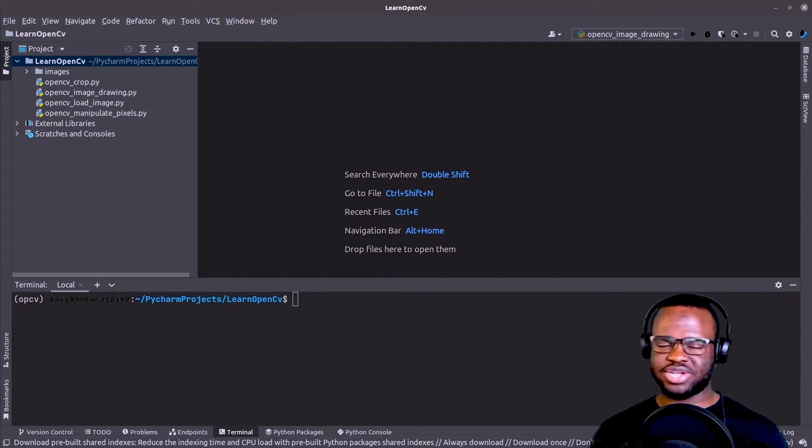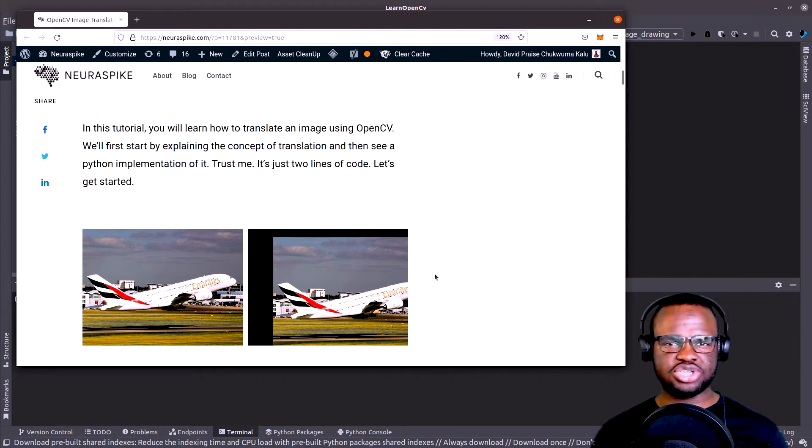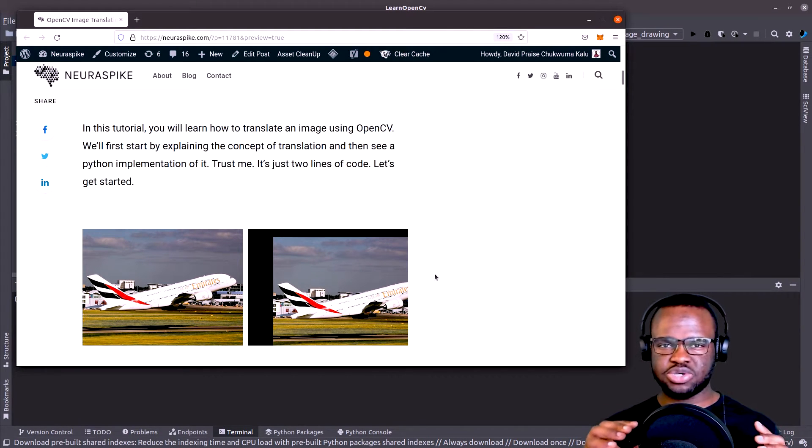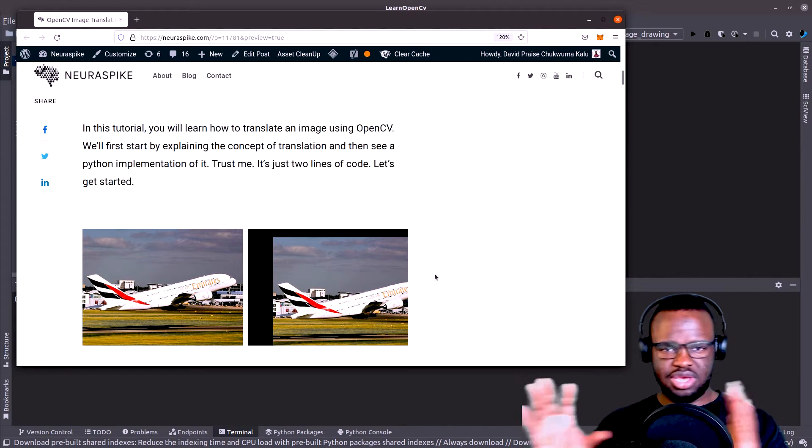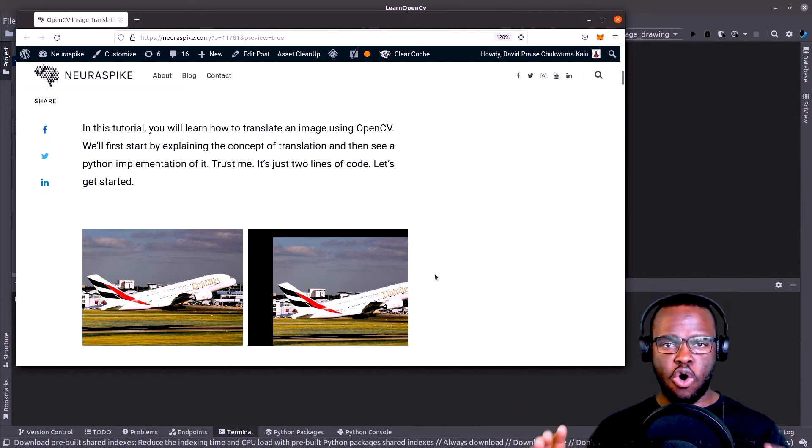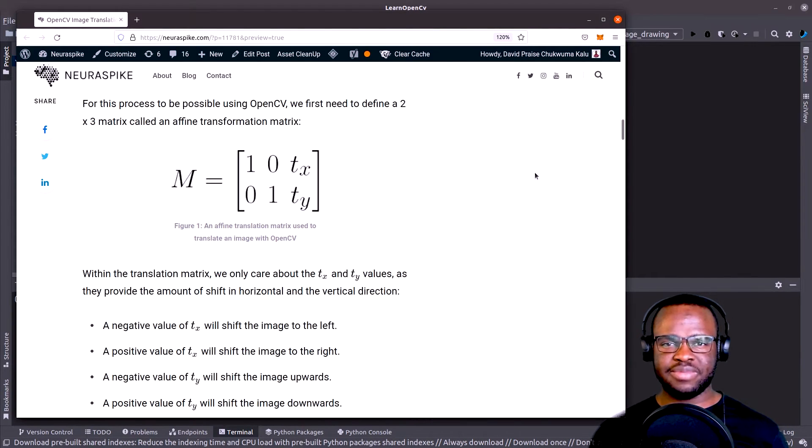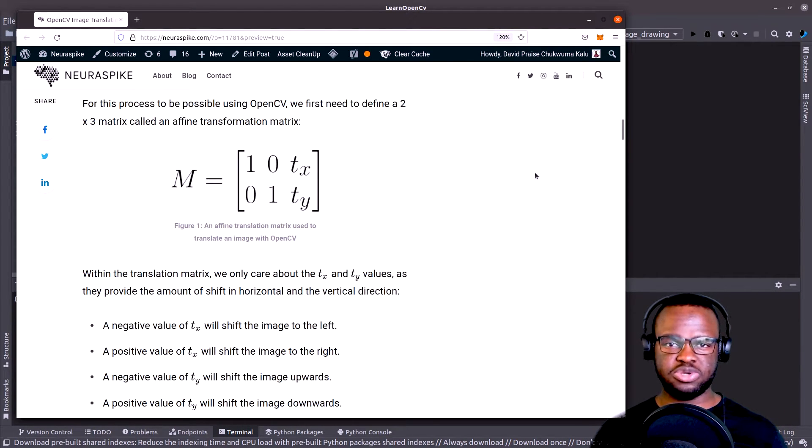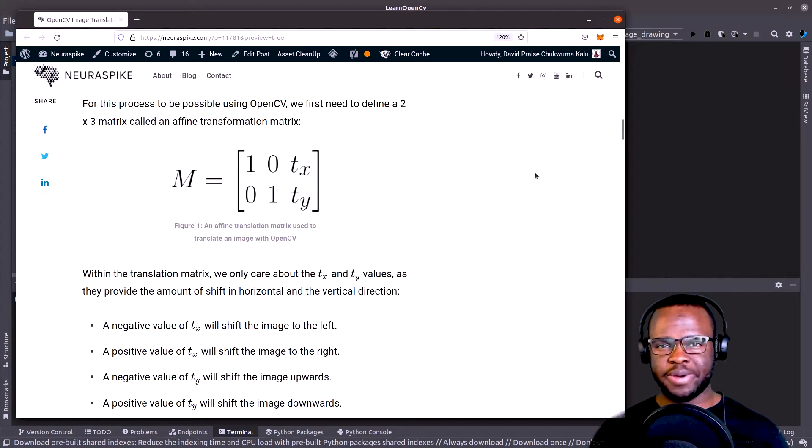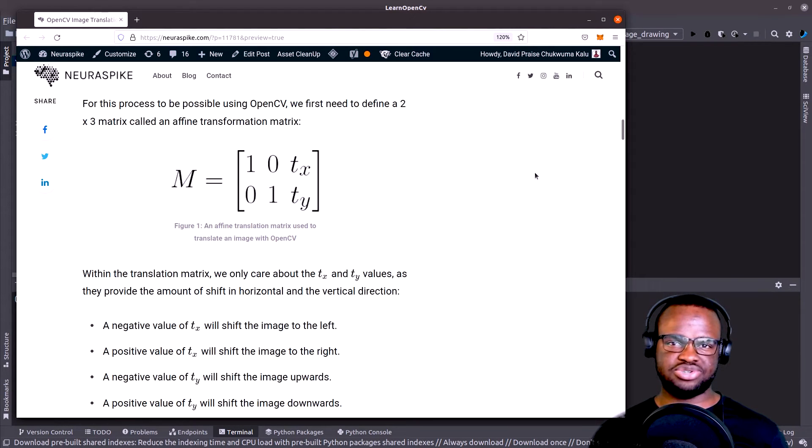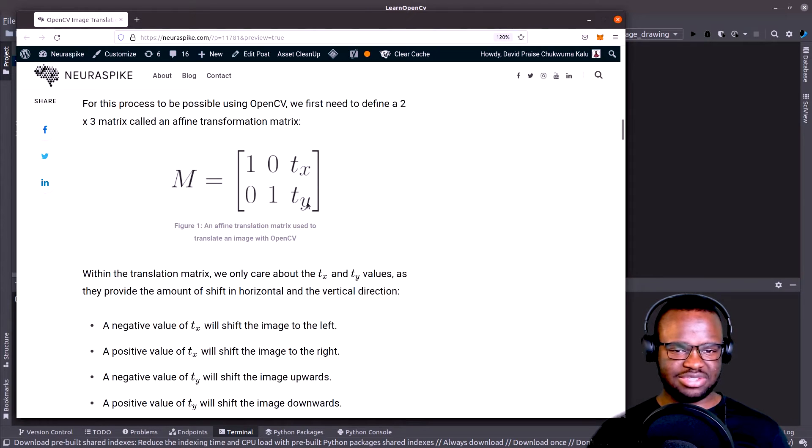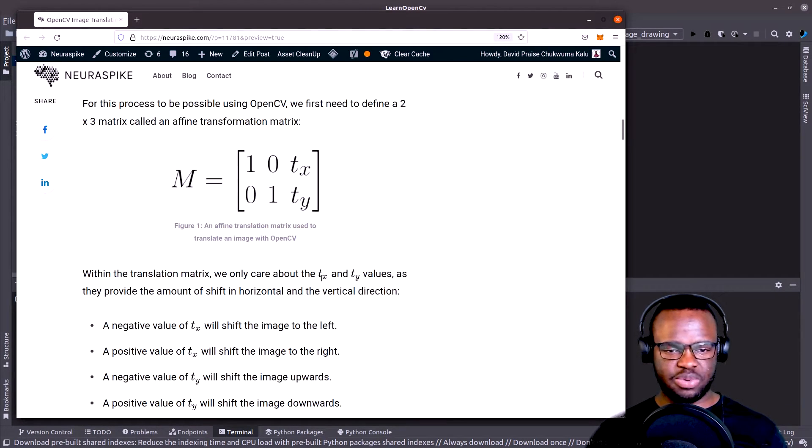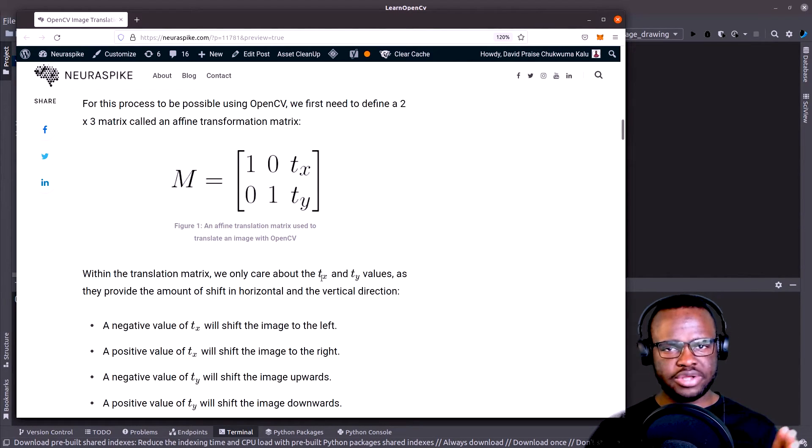So what is translation? Translation is simply just moving the image pixels either horizontally on the x direction or vertically on the y direction. And for this process to be possible using OpenCV, all that is required of us is to define a 2x3 affine transformation matrix. So first we have one, zero, and this TX and TY parameters. Those are the only things that we care about when we want to shift our image either horizontally or vertically.